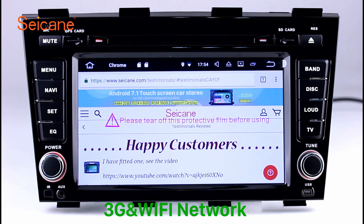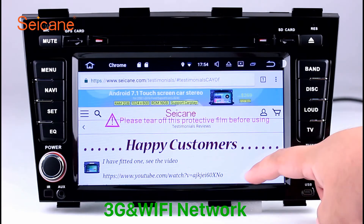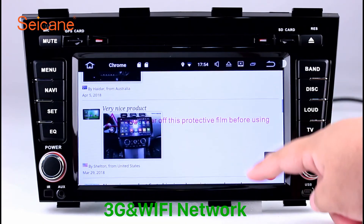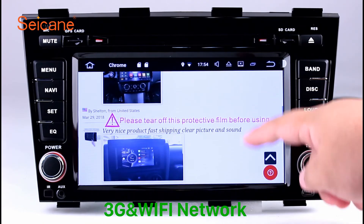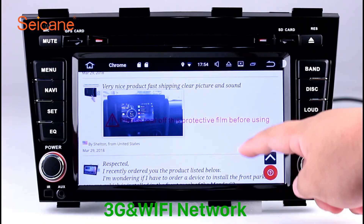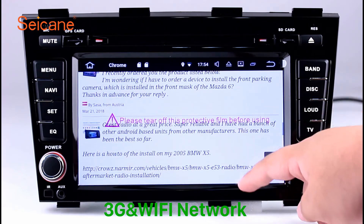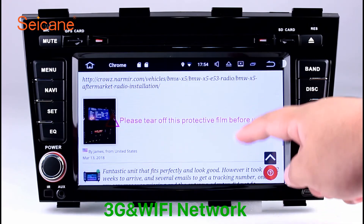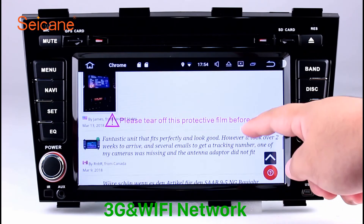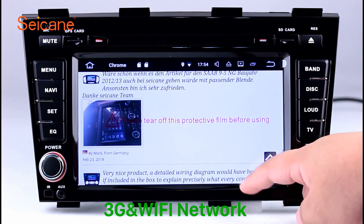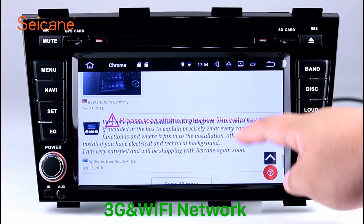Wi-Fi. Surf the internet by Wi-Fi function. You can set a Wi-Fi hotspot on your cell phone and connect this unit to your phone. Then you can enjoy online services as you like. Here's the webpage of Segane.com from happy customers.